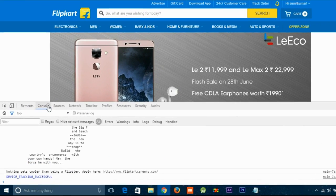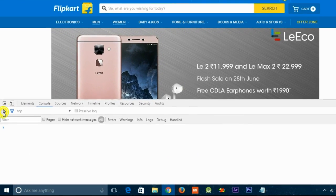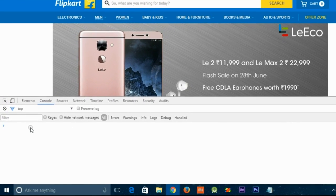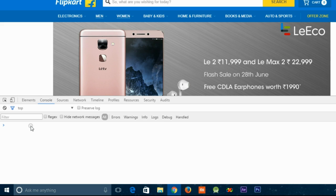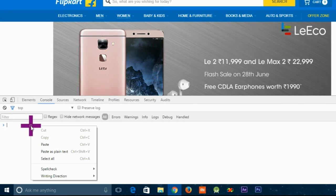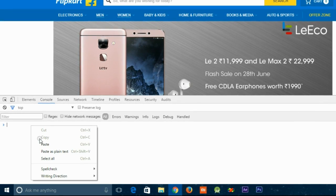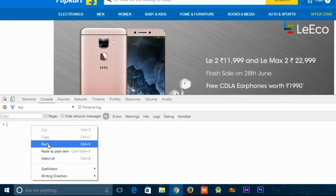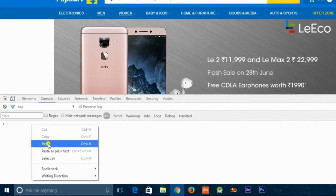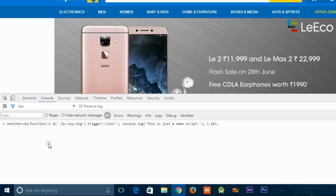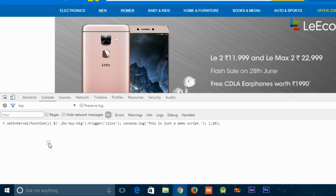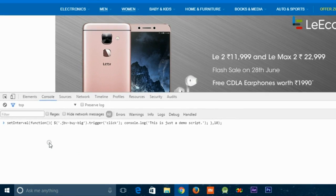You will find the script in the description of this video. To paste, simply use Ctrl+V, and after pasting the script just match it with the script you copied from the description.